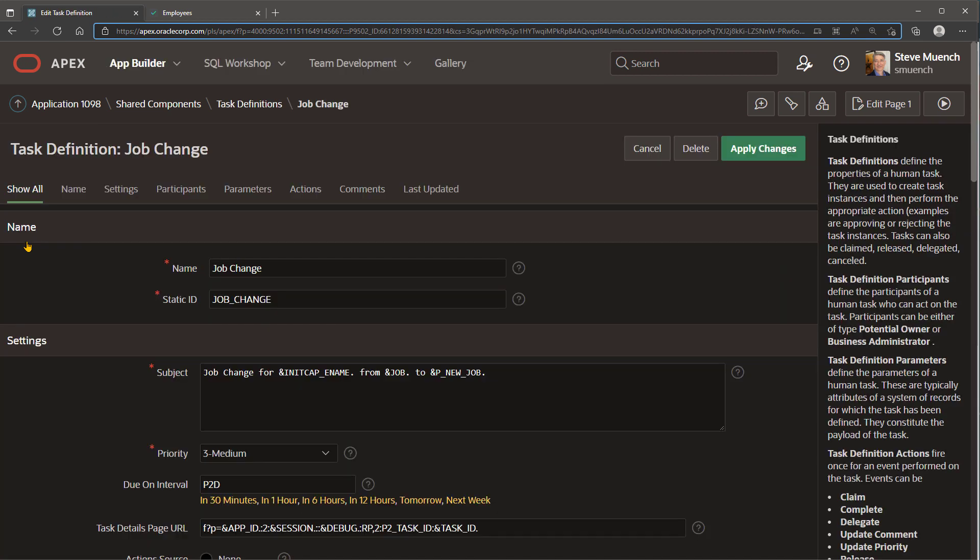The job change task definition configures a subject line to appear in the approver's task list, a default priority, an optional interval for computing the due date, and a URL to link to the task details page at runtime.